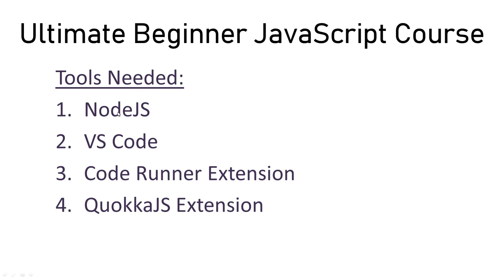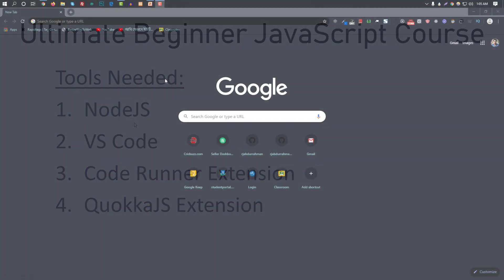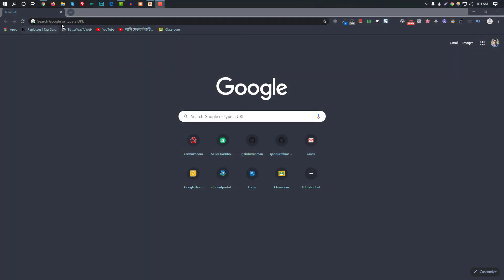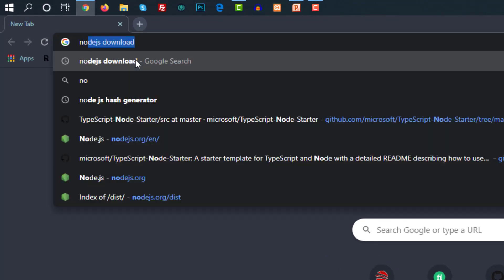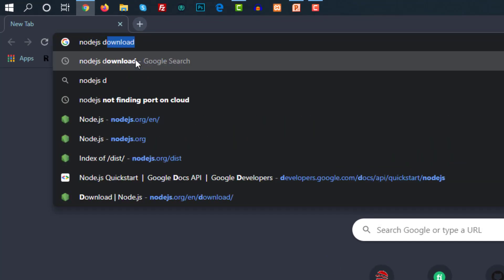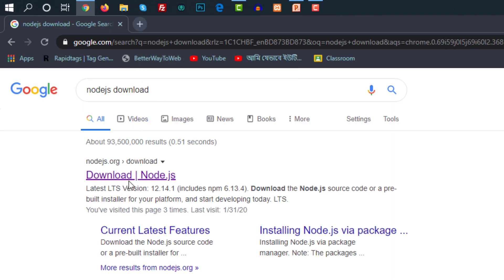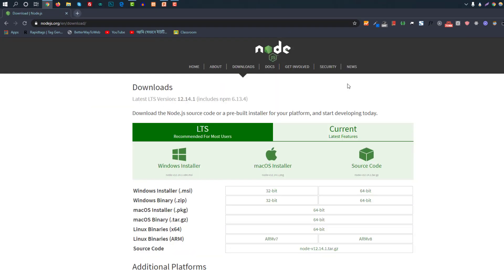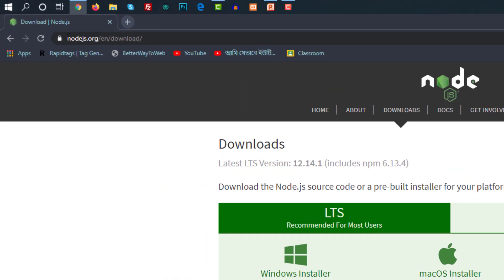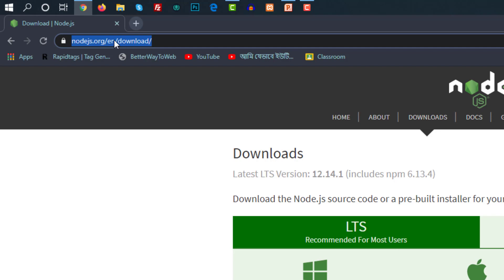First we have to install Node.js on the machine. Open your browser and go to the address Node.js Download — the website is nodejs.org. Go to nodejs.org to download.